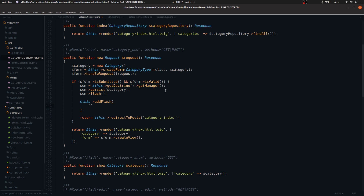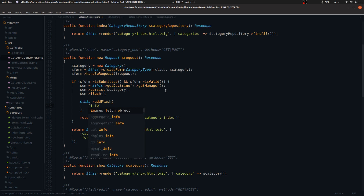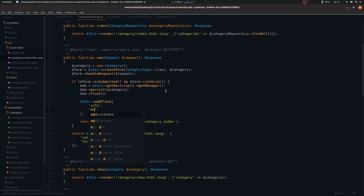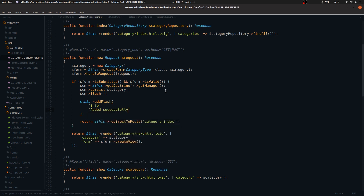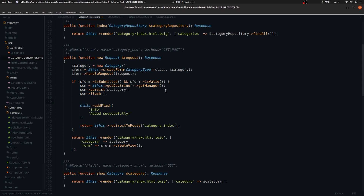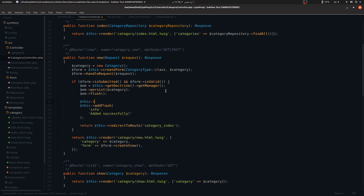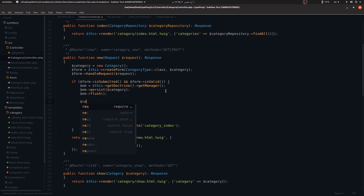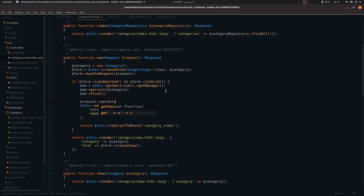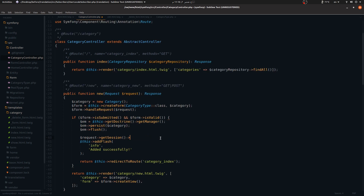The first argument is the key, so let's use 'info', and the second argument is the message, so let's say 'I did successfully'. That's how you set a flash message. Under the hood it's doing something like this: it's using the request, because the request contains the session, calling get session, then get flash bag, and adding the flash message to the session.